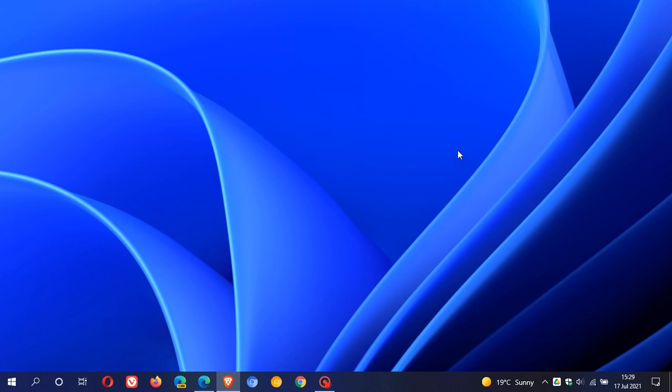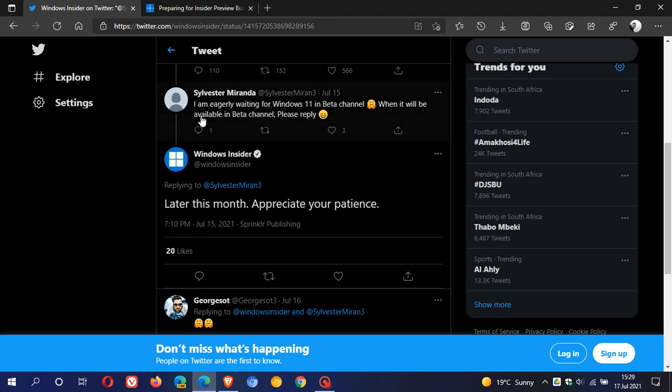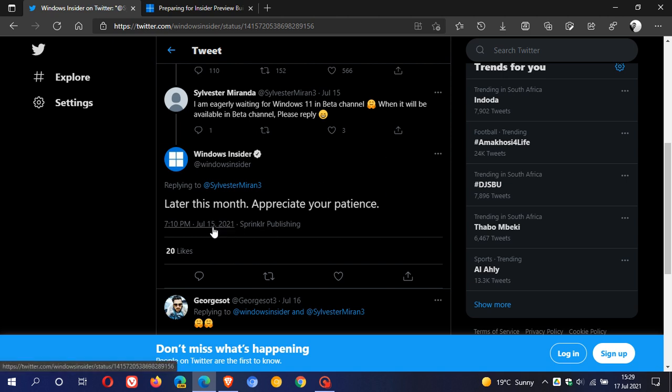Beta channel insiders can expect to see Windows 11 builds on their PCs later this month. According to a tweet on the Windows Insider Twitter page, someone asked when Windows 11 would be available in beta channel, and the response was 'later this month, appreciate your patience.' This was dated July 15th, 2021.